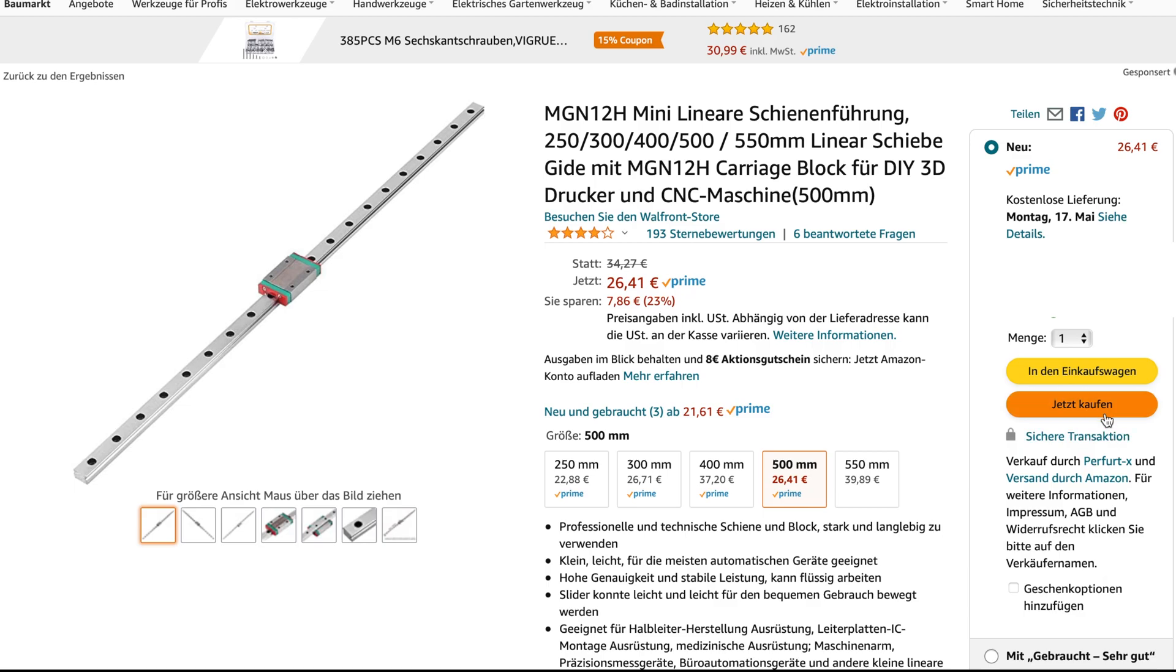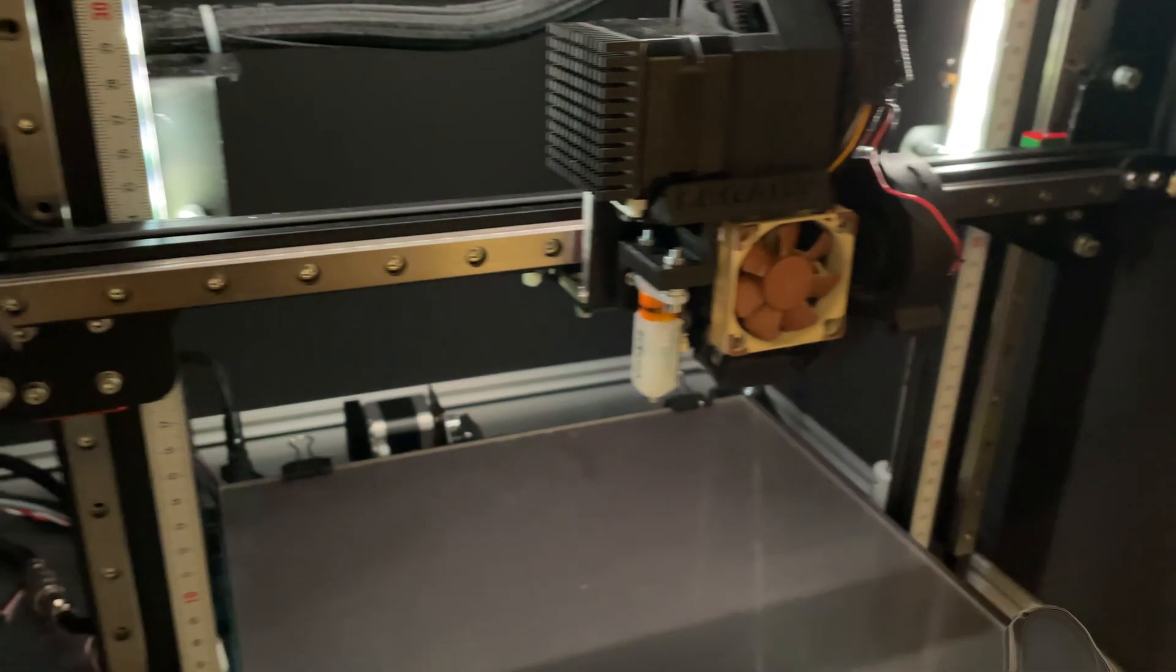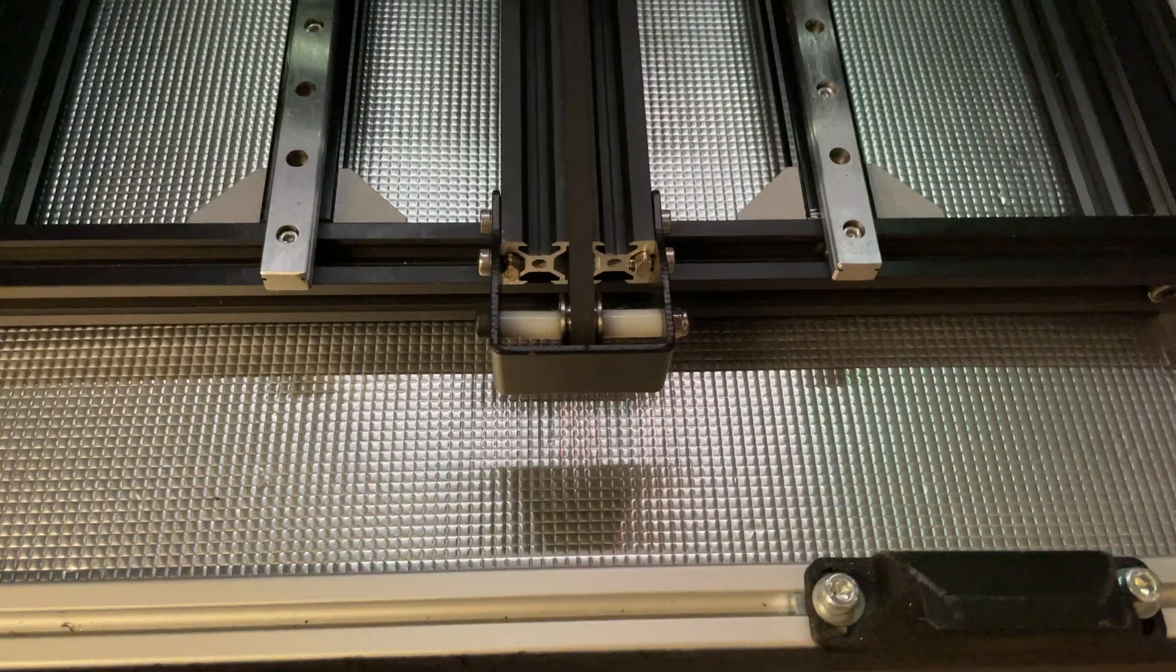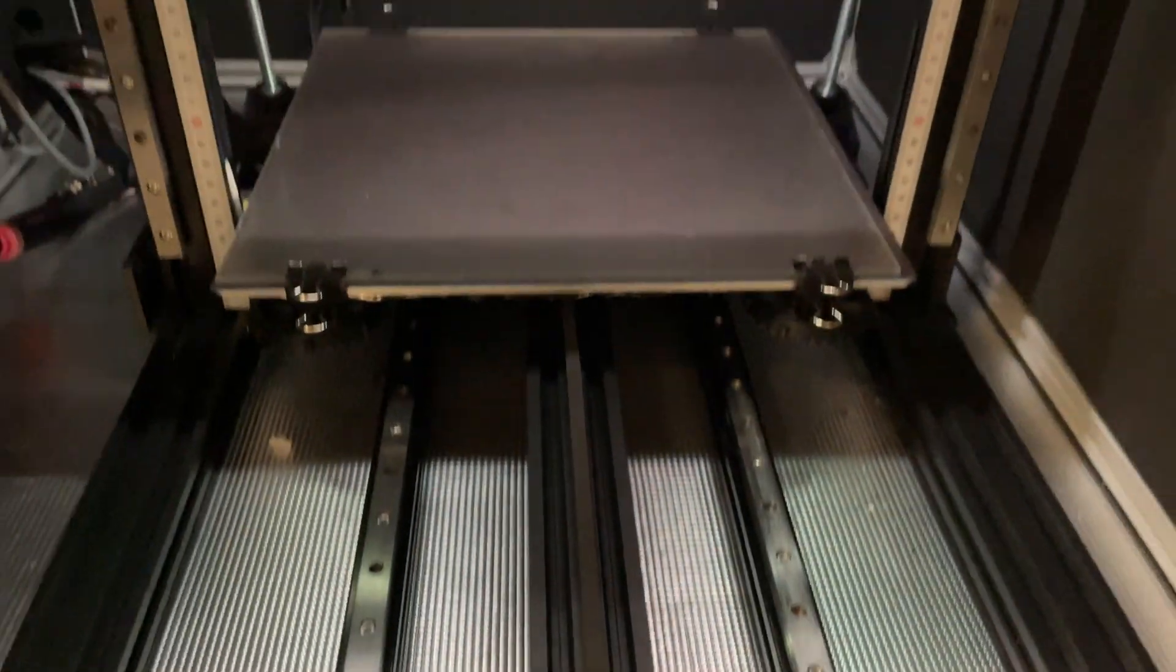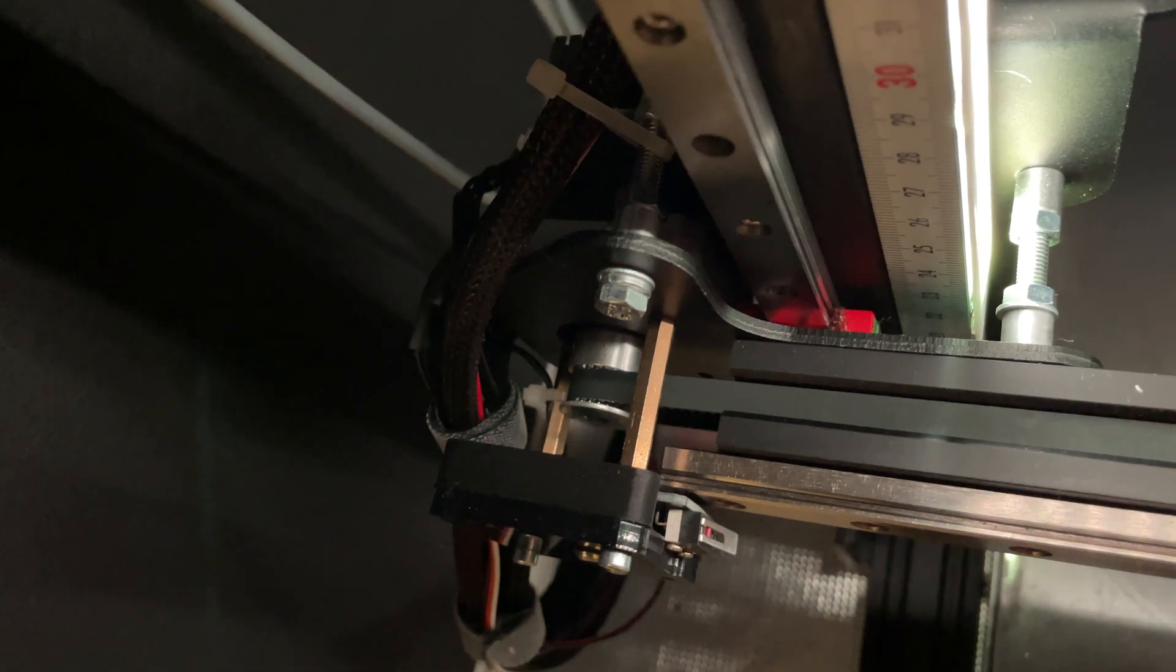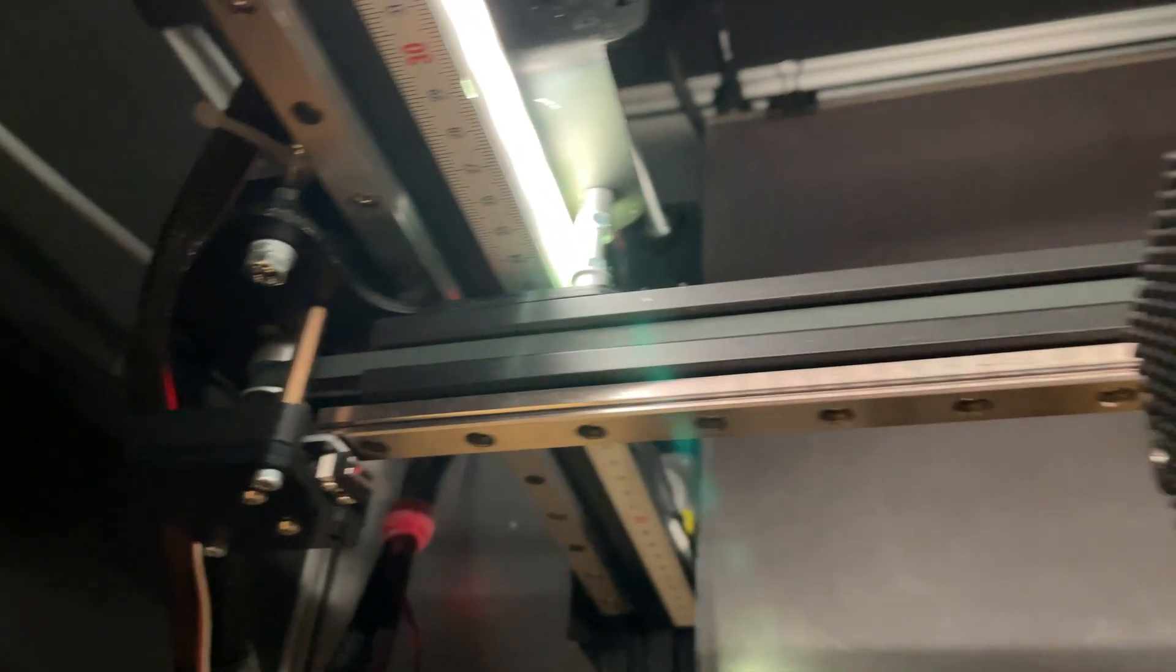Number one are the Linear Rails. Friends, make sure you watch till the end if you don't want to miss out on a sick party.